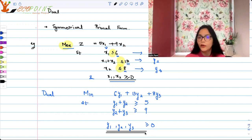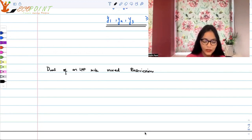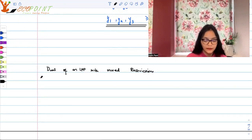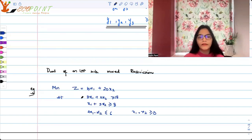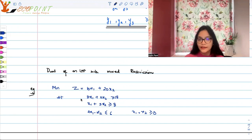But life is not always that ideal. What if we have a problem with mixed restrictions? Sometimes it can happen that you have both greater than or equal to and less than or equal to constraints. For example, suppose we have to minimize 10x1 + 20x2, subject to 3x1 + 2x2 ≥ 18, x1 + 3x2 ≥ 8, and 2x1 − x2 ≤ 6, where x1 and x2 ≥ 0.